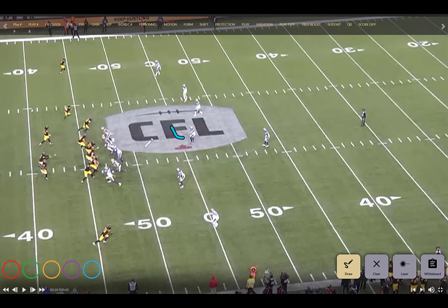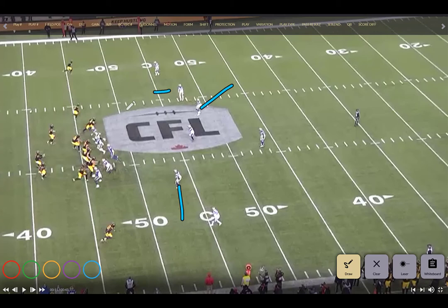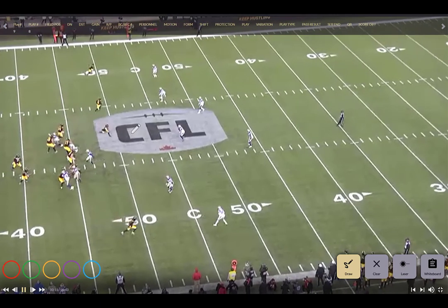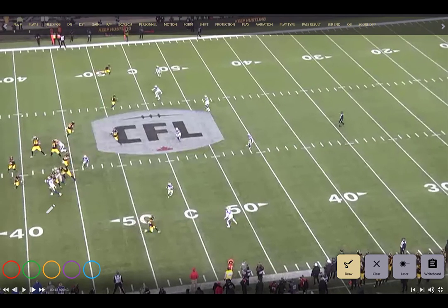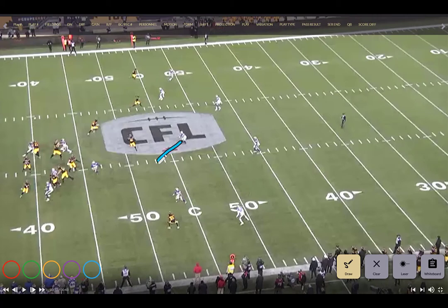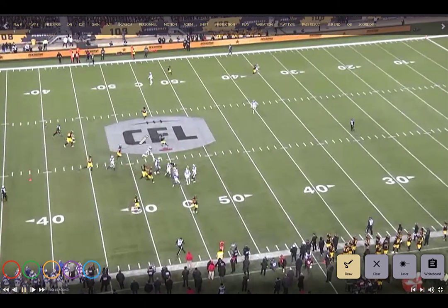The boundary halfback becomes the low wall player to the field, so he has to match all the way through. The mic takes the running back, and the will widens out. The sam or dime player goes high in quarters. You see the cat-and-mouse game: they want to go to the boundary right away but option one is taken away. The wide front creates four one-on-ones and occupies the center. The boundary half can't take away the stick route — he's in conflict — and the quarterback finds him to pick up the first down.